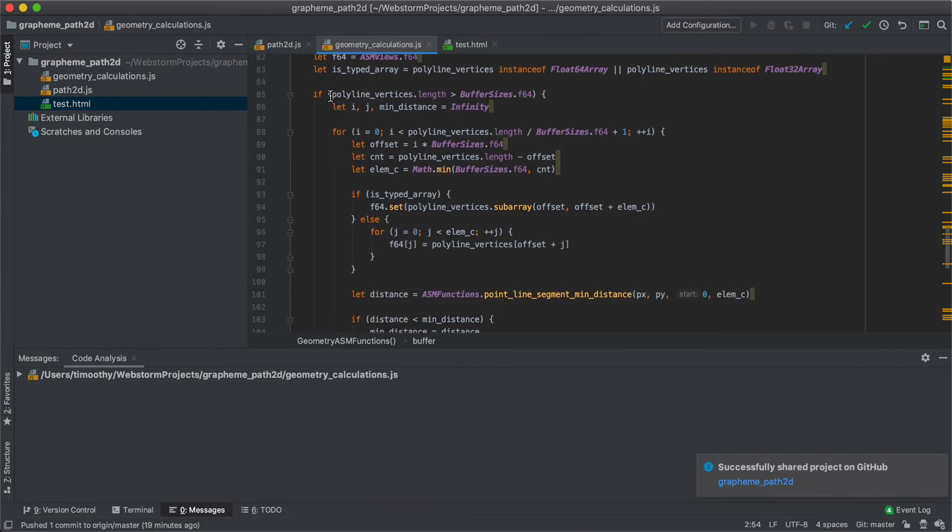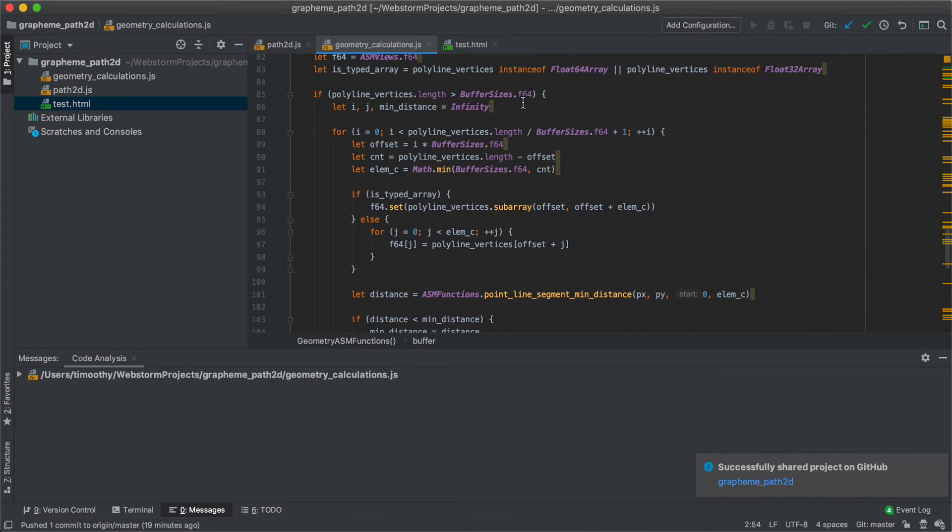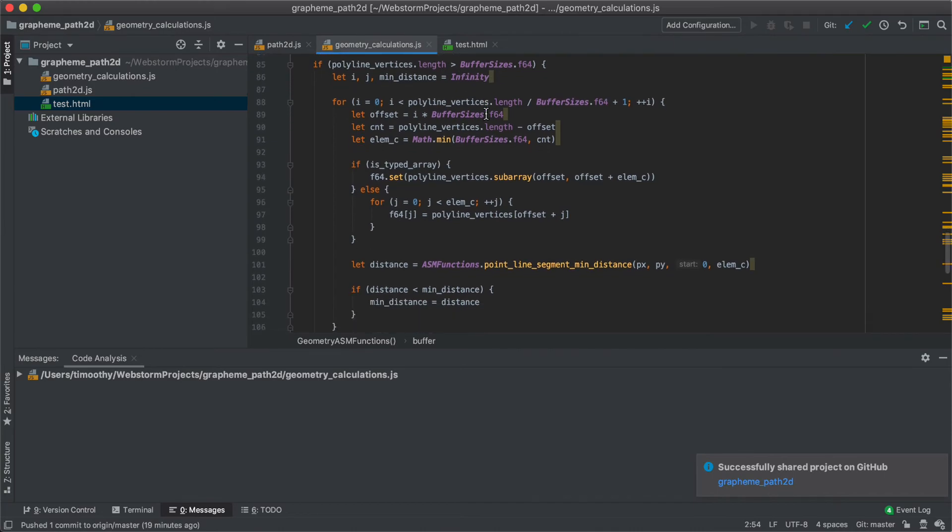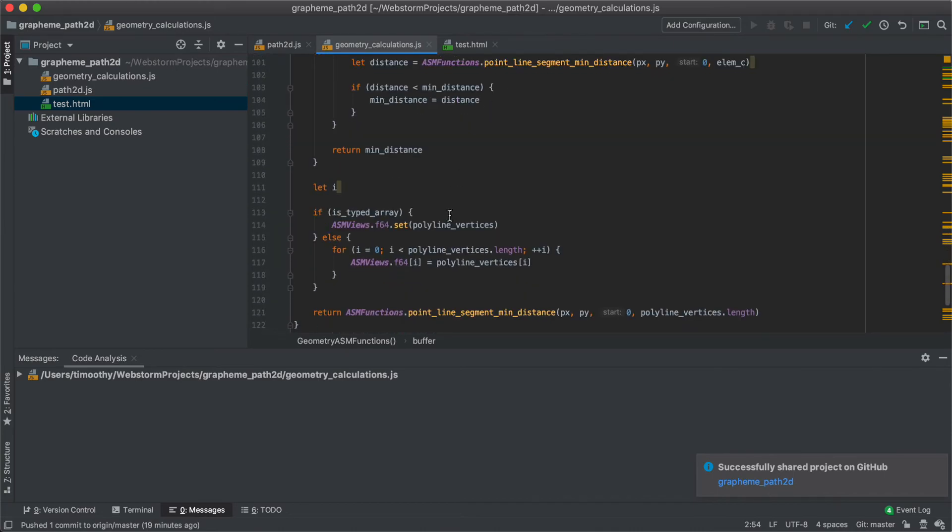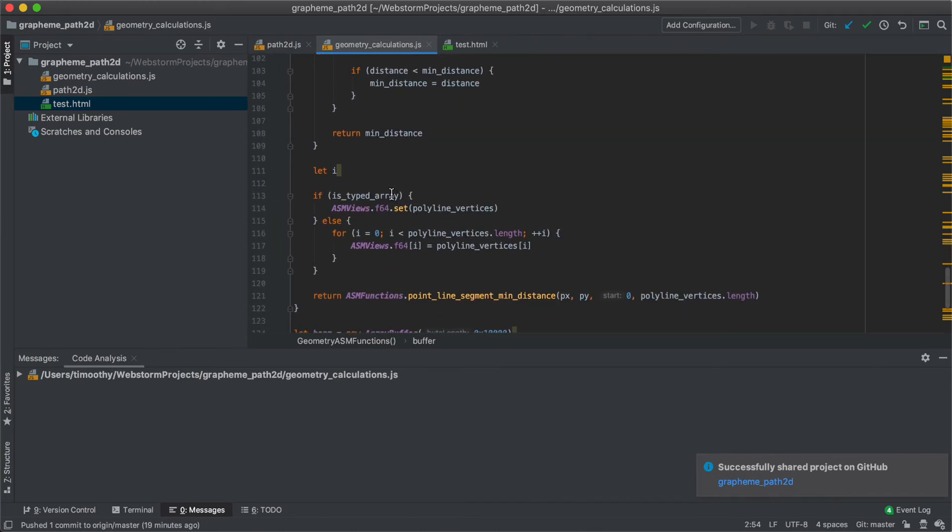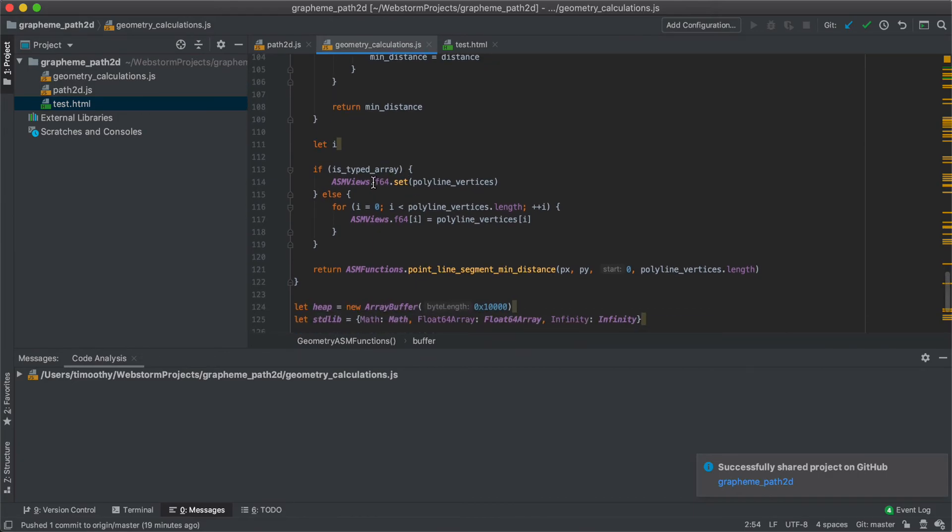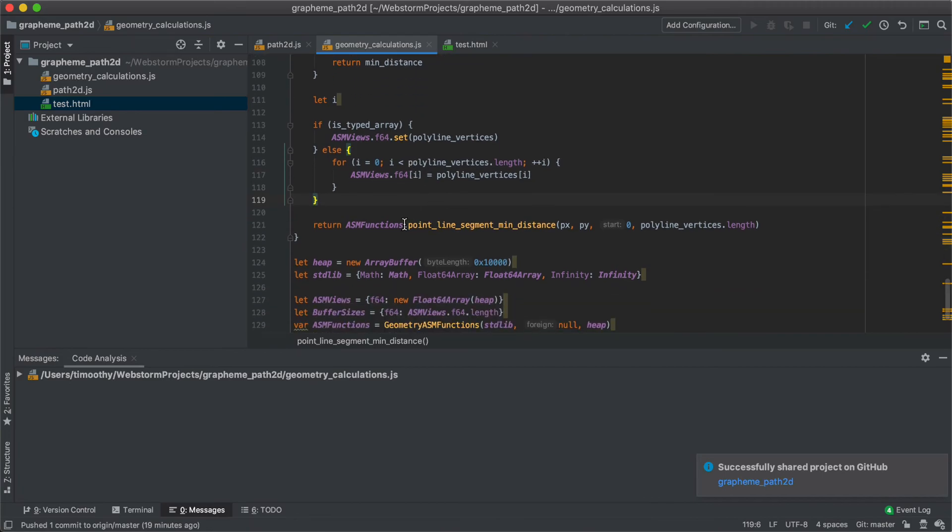There's a special case if the length of the polyline vertices is greater than the size of the buffer. So I suppose this is a massive polyline with hundreds of thousands of vertices, then you'd need to copy it several times and copy different sections of it in. But in the basic case where it's not so big, we just copy the polyline vertices into the buffer. And then we call the function point-line-segment-min-distance using the buffer.